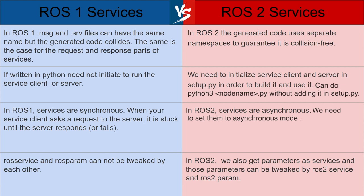Second difference being if you make a service or a client server in Python, you don't need to initialize it in ROS1. In ROS2, you need to initialize these scripts in setup.py. Third difference is in ROS1 services are synchronous. That means the code will wait till it gets the response or failure. On the other hand, in ROS2 services are asynchronous. And lastly, ROS services and ROS params cannot be tweaked by each other in ROS1. But in ROS2, you can even tweak your parameters by services.